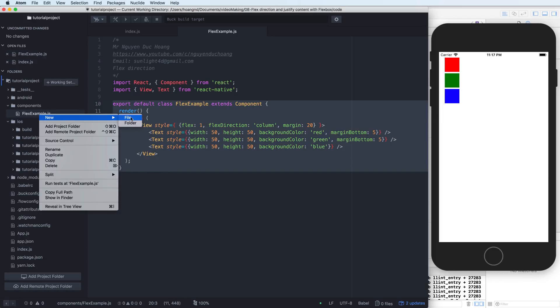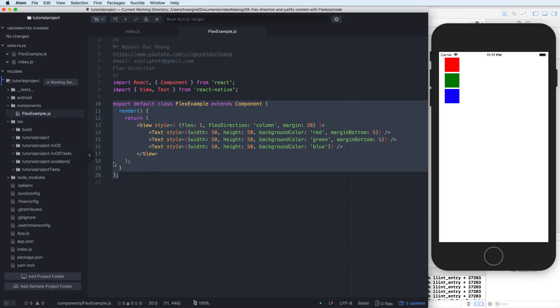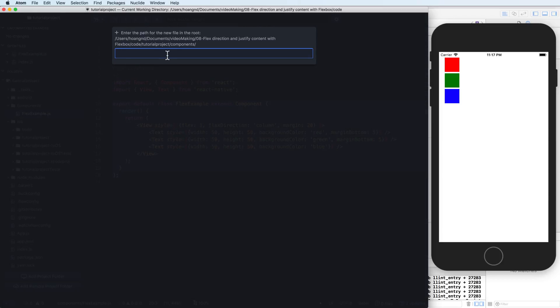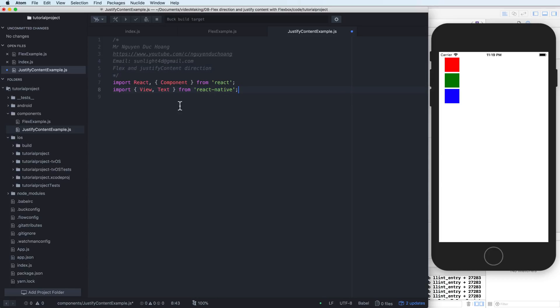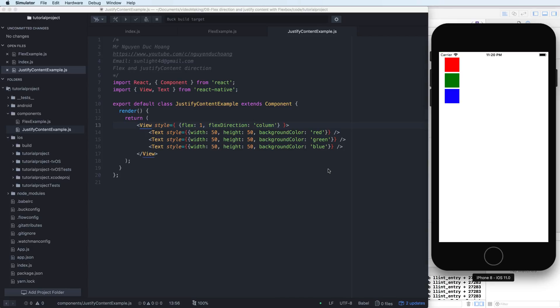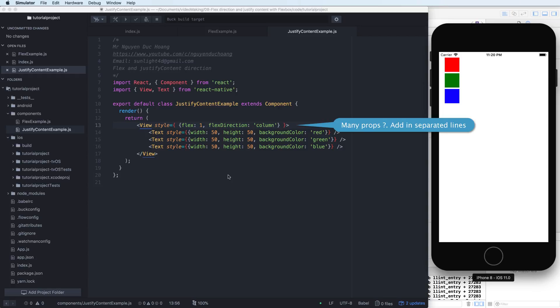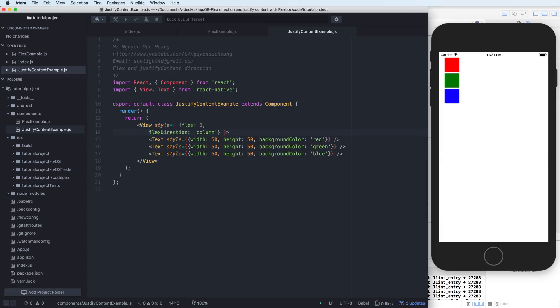Now you can create another component, for example justify content example. My idea is to separate it to two components for you to easier understand when you download my code. Inside the new file justify content example we have many props. You can add and separate to line by adding separate line for easier to control.